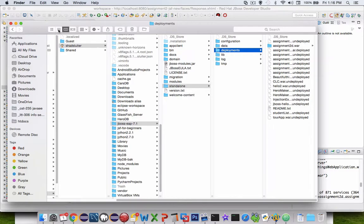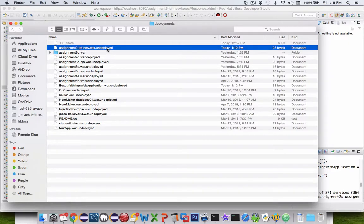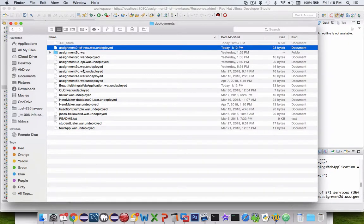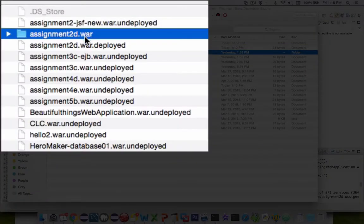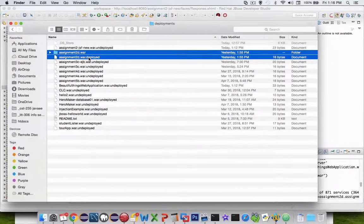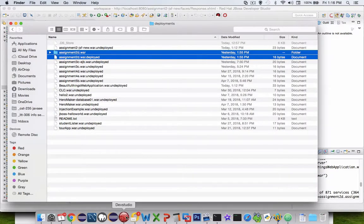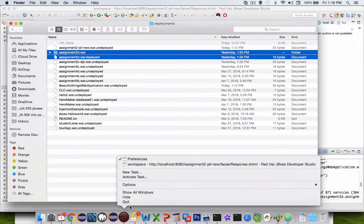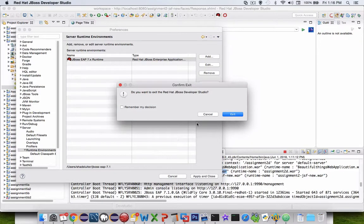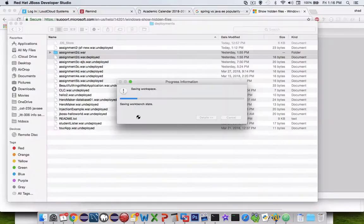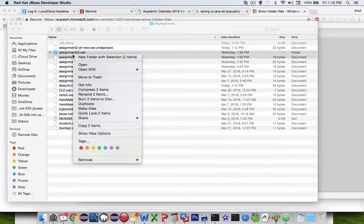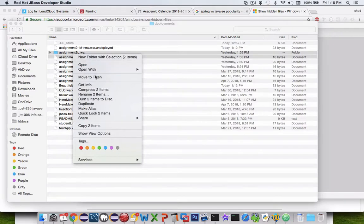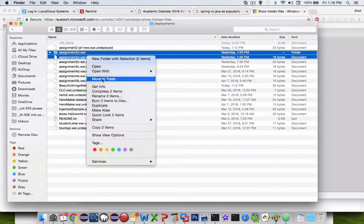Let's sort this again by a different view. I want to get rid of assignment... Let's see, where's 2D? There's 2D and 2D. Both of those can be deleted. I might want to exit Dev Studio before I do this. Then I can delete the deployed applications from my folder here. I'll move them to trash.